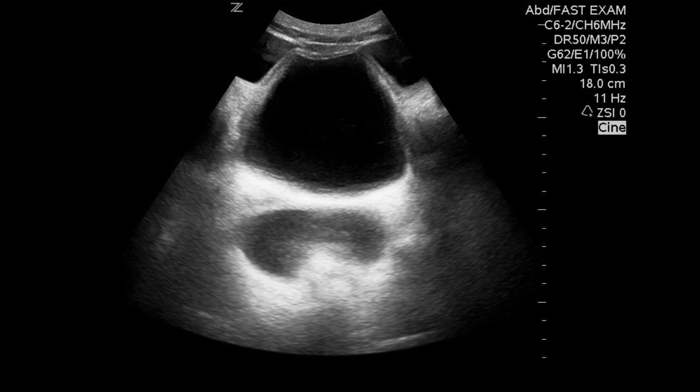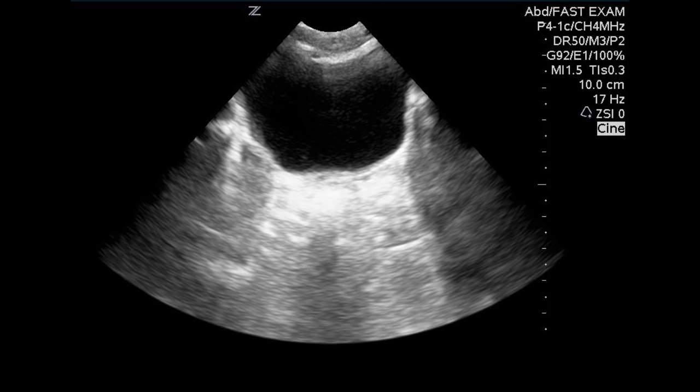Posterior acoustic enhancement occurs when there is a very low attenuating surface — this occurs at a fluid interface. Fluid does not interact with the sound beam as solid tissue does, so the sound beam remains very strong. When the echo returns from behind the fluid structure, it has not been attenuated as greatly, and the ultrasound machine interprets this as a greater signal, making those images brighter. Behind a fluid-filled bladder, the soft tissue appears very echogenic and bright — much more than surrounding structures.